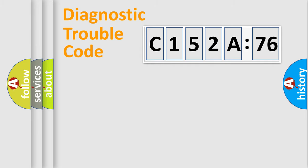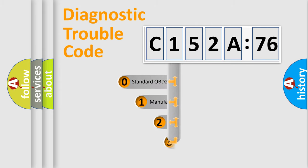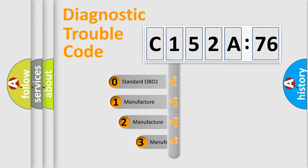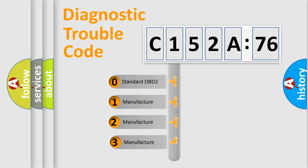Powertrain, Body, Chassis, Network. This distribution is defined in the first character code.